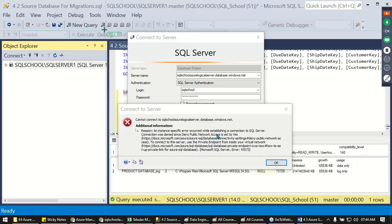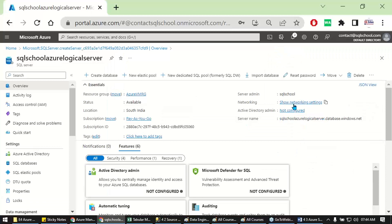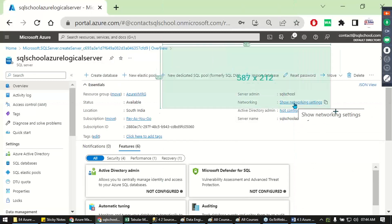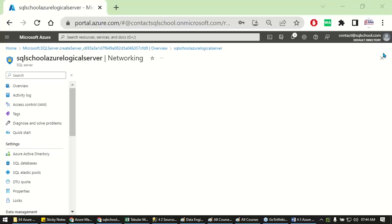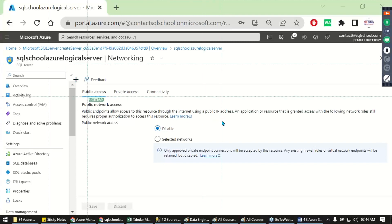Let's see a simple, straightforward concept. Go to your Azure account and show the networking settings. Once you go to your networking settings, it will give you a set of options. Simply go to networking settings — it took some time to load, but yes, it got loaded.